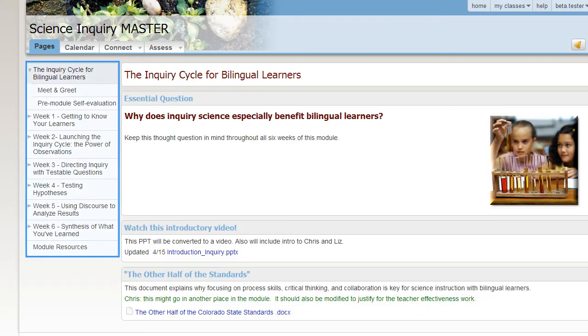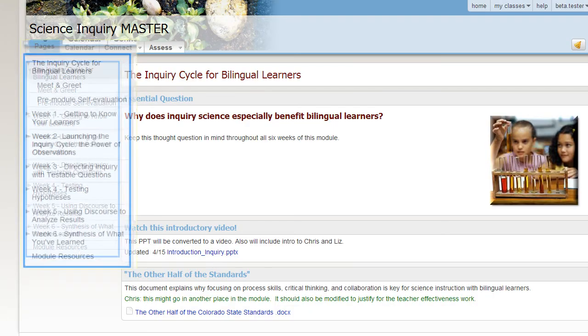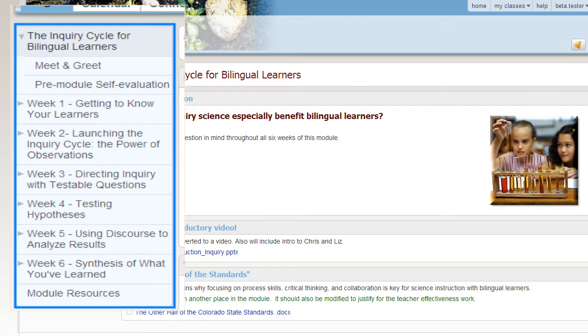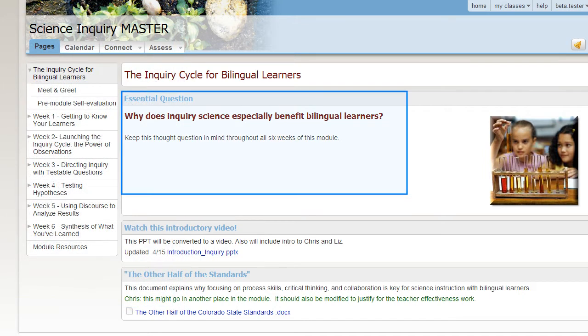In the left navigation frame, all the pages of this module are displayed. Notice the essential question in the center block.